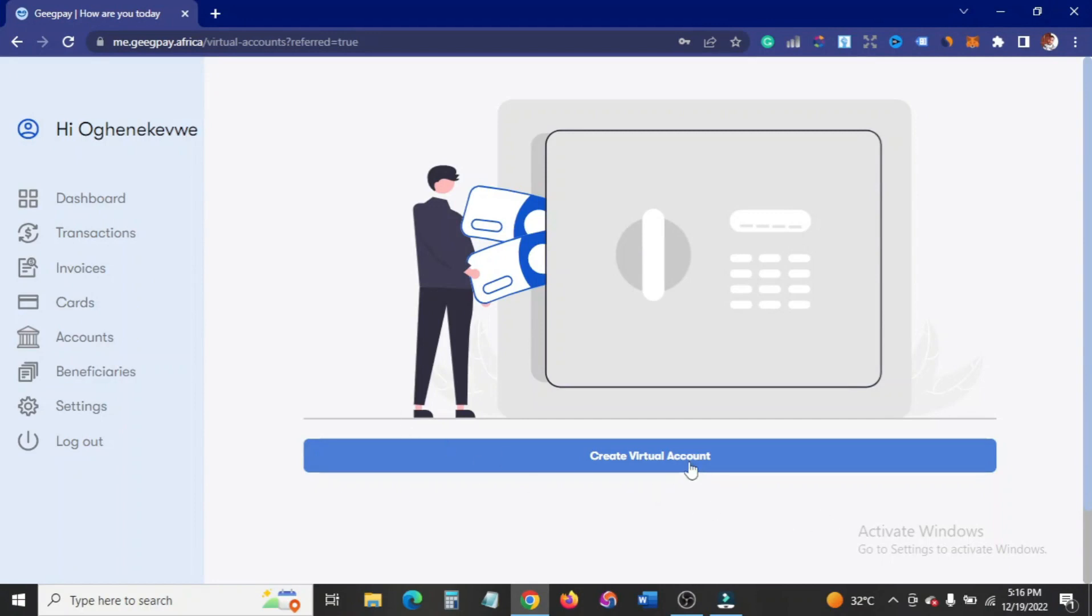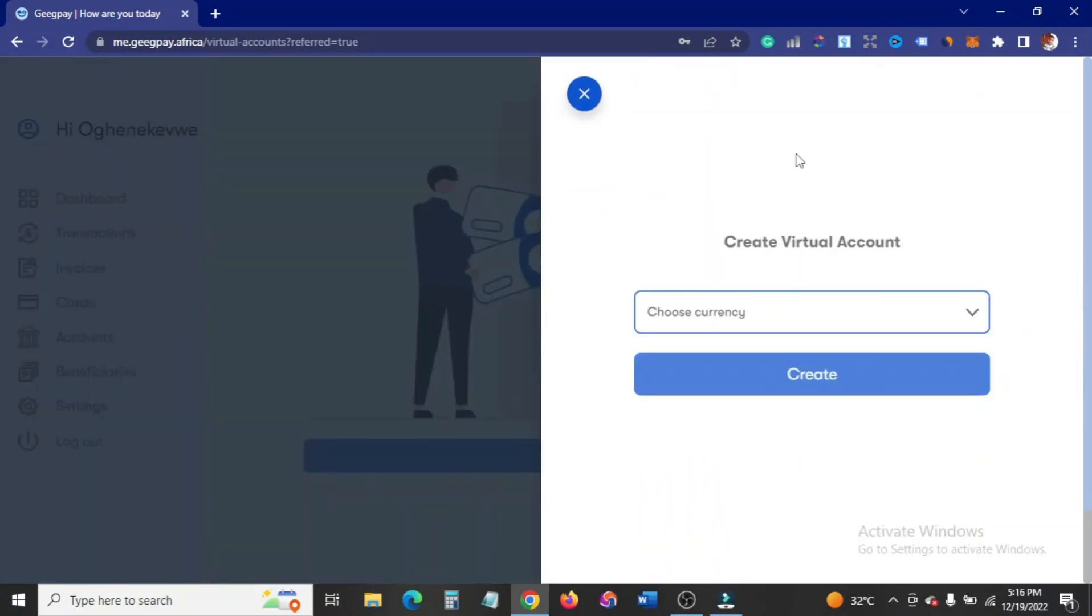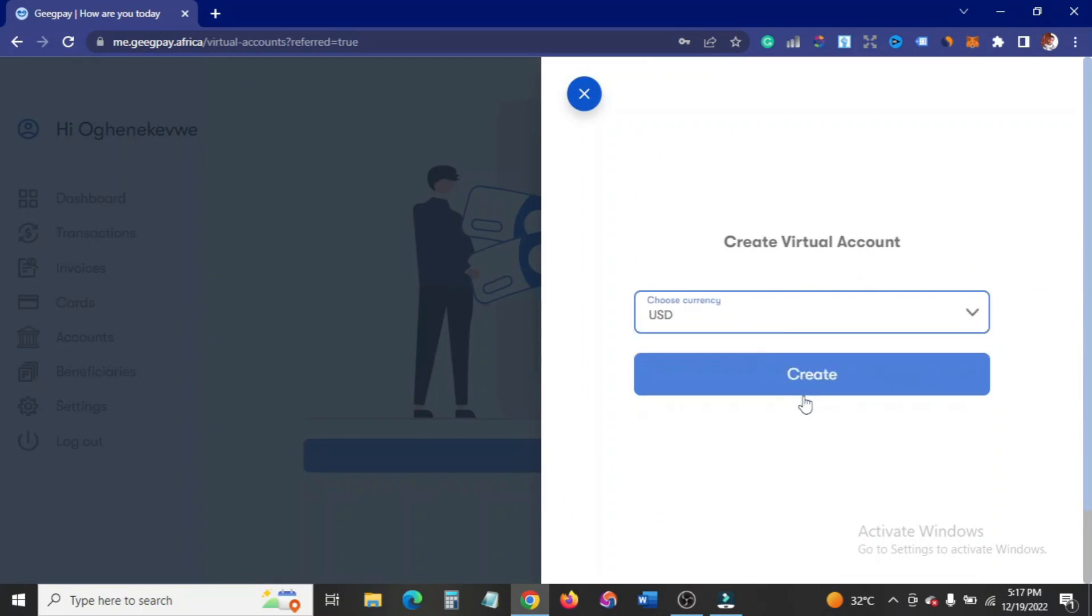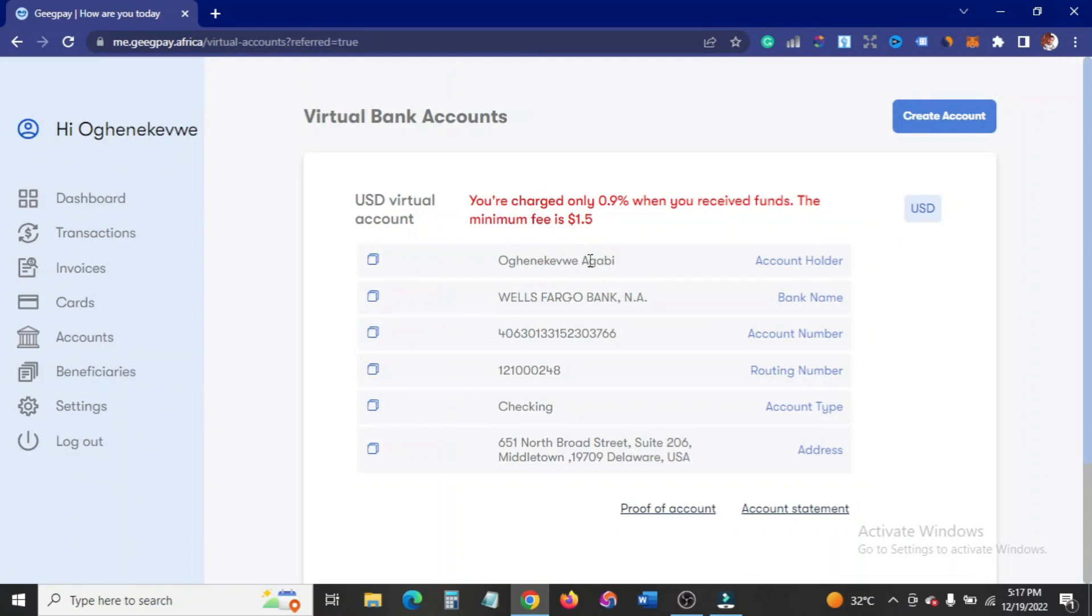I'm going to click on create virtual account. I hope you know I got here from accounts. Once I click on it, as you can see it's going to take me here. So I'll choose my currency, which is USD, and then I'll click on create.